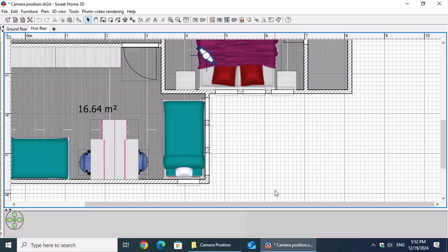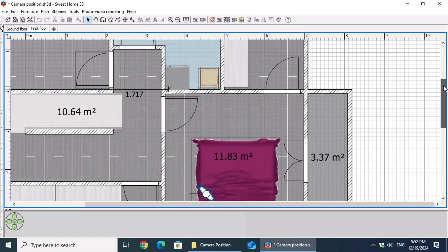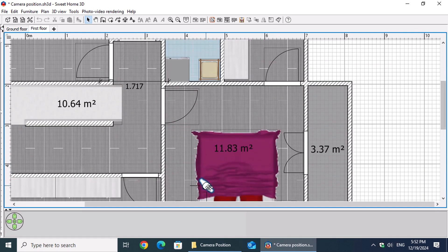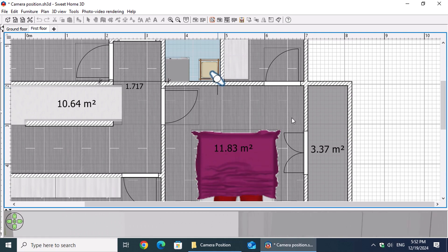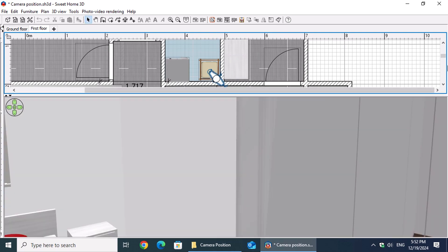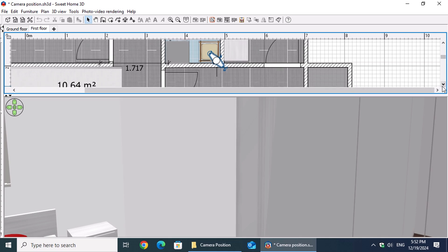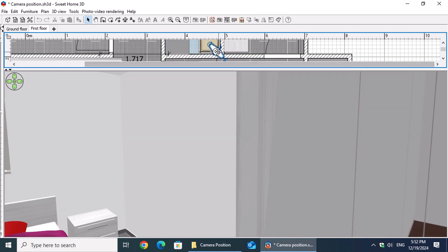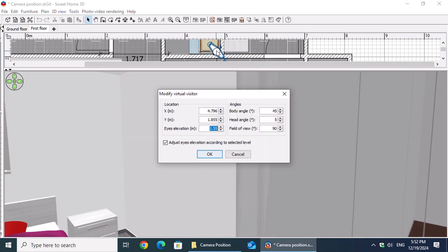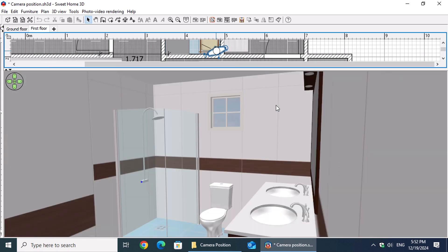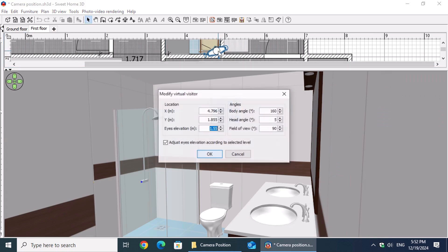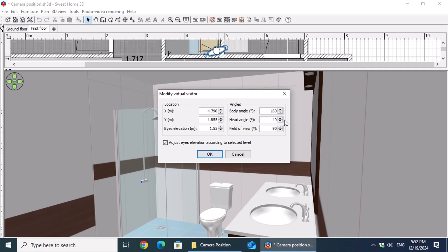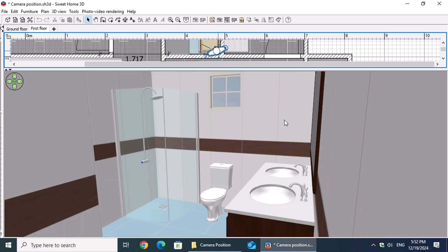Let's proceed to the next floor by selecting the first floor tab. In this step, we'll tackle a challenging area, the narrow bathroom. Start by dragging the camera to the corner of the bath and double-clicking on it. Adjust the body angle to 160 degrees. While this isn't a multiple of 45, it's the optimal angle for capturing the adjacent wall. Set the head angle to 10 degrees to include both the wall and floor tiles.